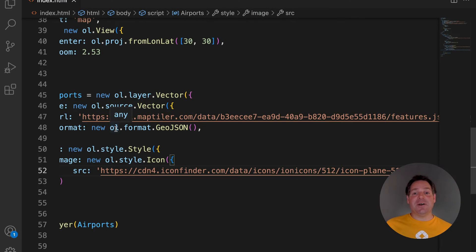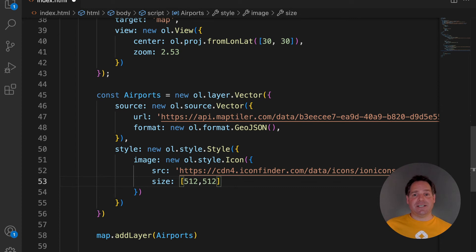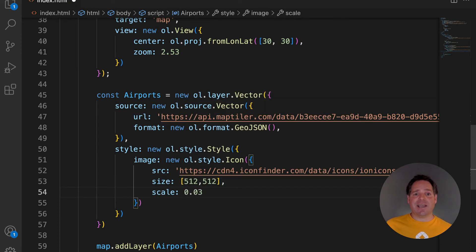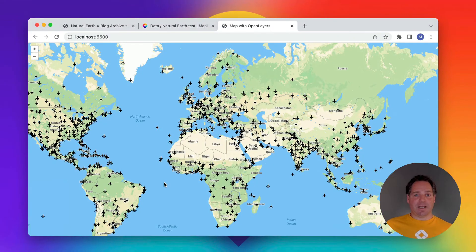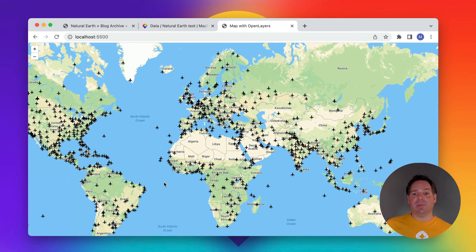Thankfully, with open layers, it's easy to adjust. You just need to define the size of your icon and scale. And that's it. Now you can see all the airport locations marked with a plane on the map.